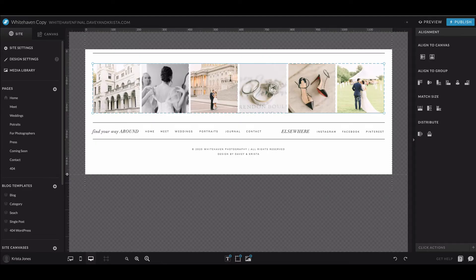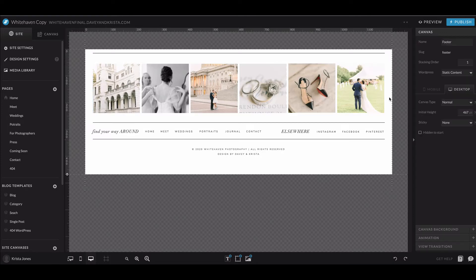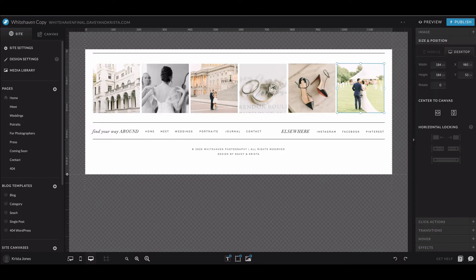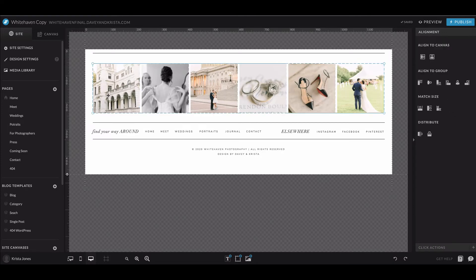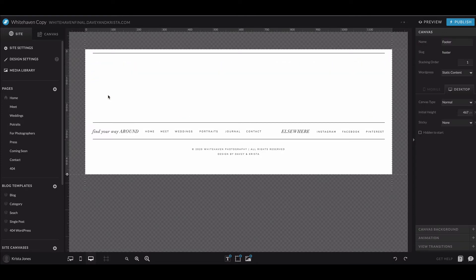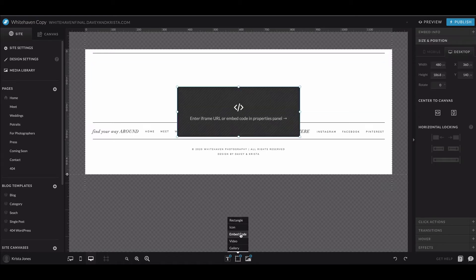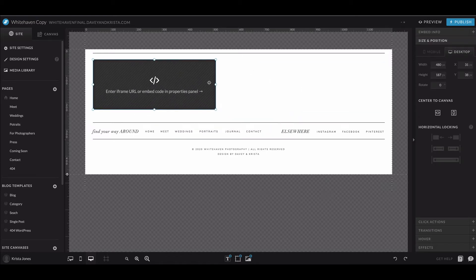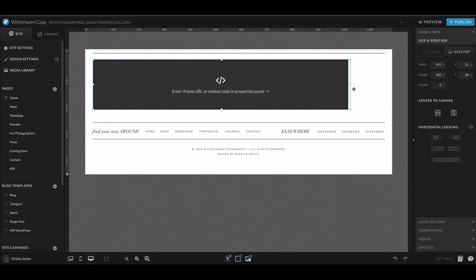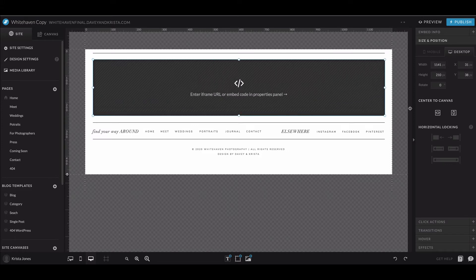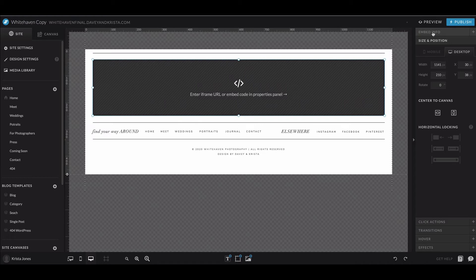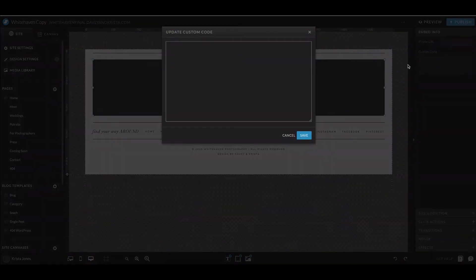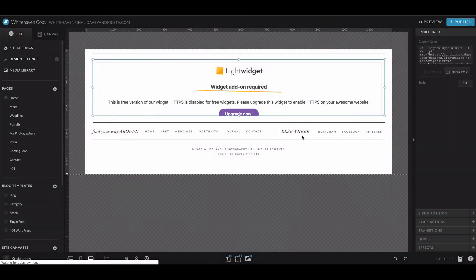So if you are adding this to one of our Showit templates, most likely they have some placeholder images in here. You would just want to delete those images and click on embed code. We're going to size this box so that it fits within the space. I'm going to make it a little taller and then I'm going to center it to the canvas. Then I'll come up to embed info and custom code and paste in my code.